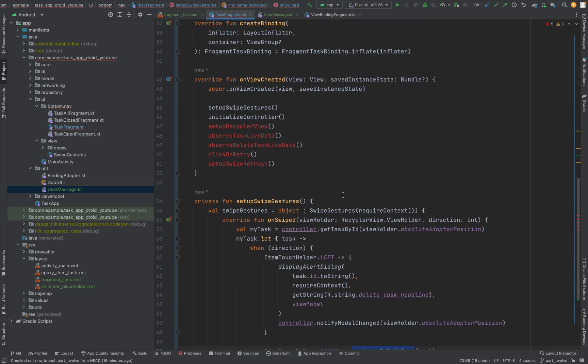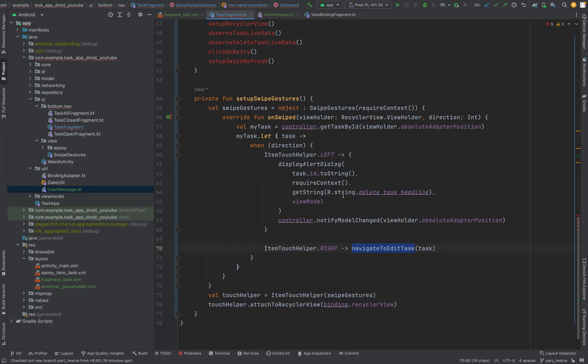And yeah as you can see a lot of boilerplate code to override for this kind of stuff.